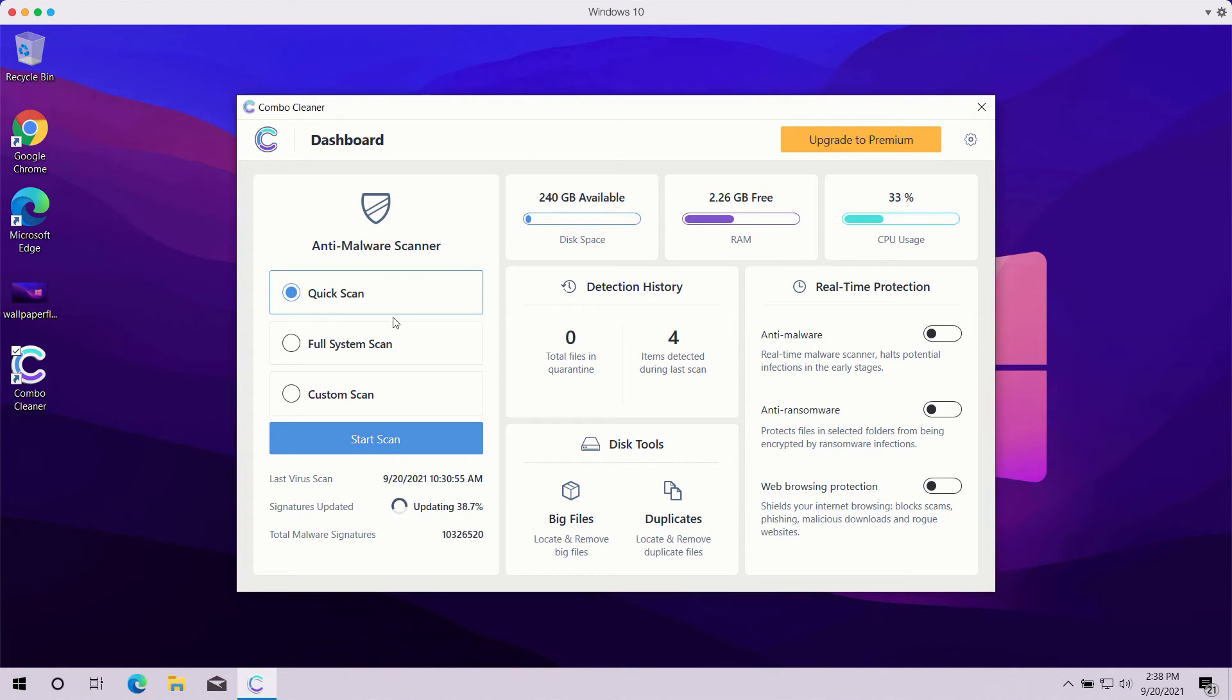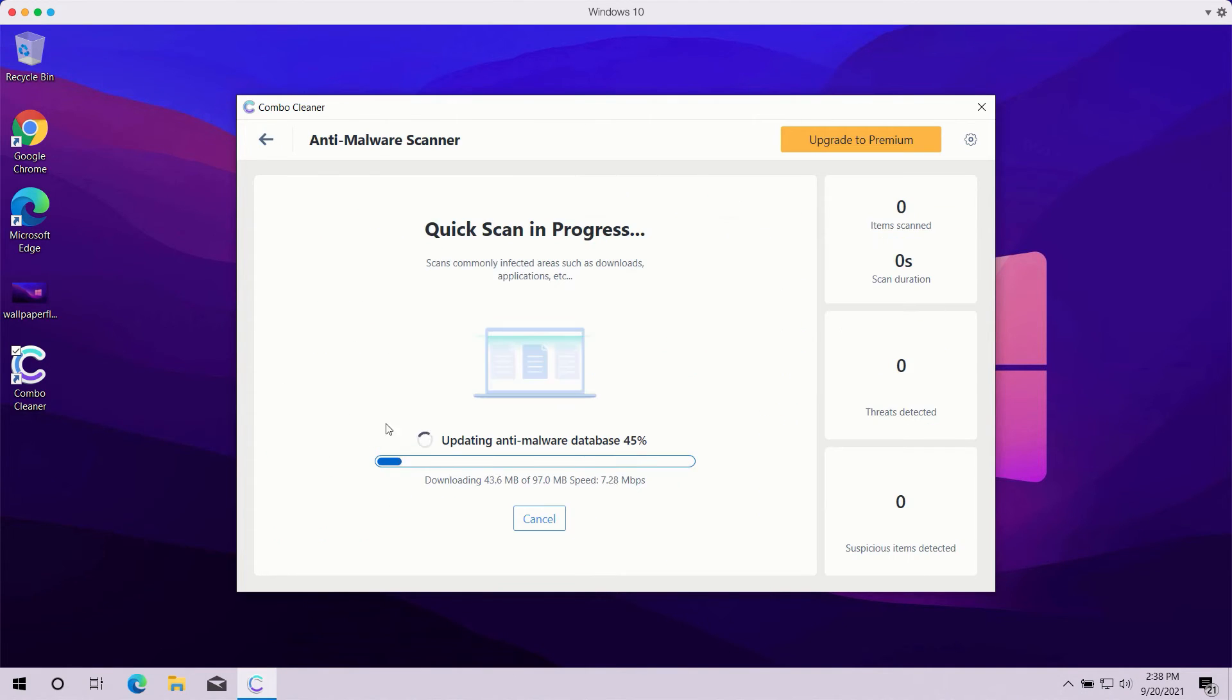After the scan type is selected, or you choose the quick scan type in trial mode, click on the Start Scan button.